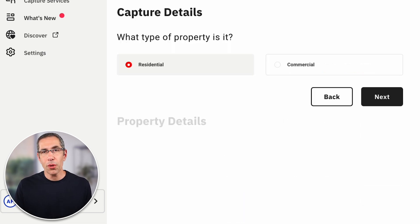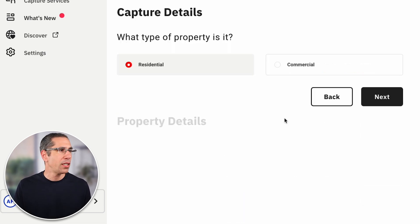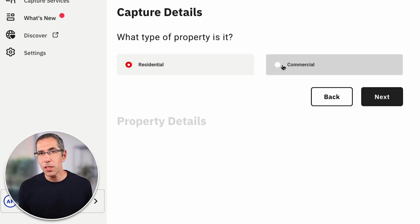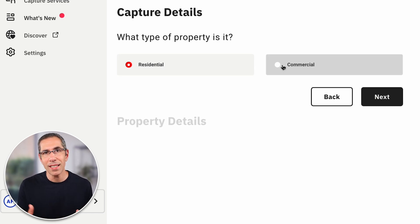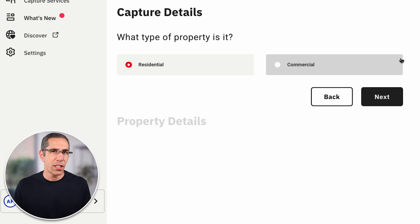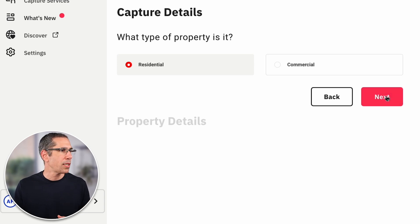If a technician with a Pro 3 is not available in the area, as you see here, the only options are residential or commercial. You won't be able to specify that you want the property's interior and exterior captured in 3D. For this demo, I'll stick with this address and just choose residential as my property type.